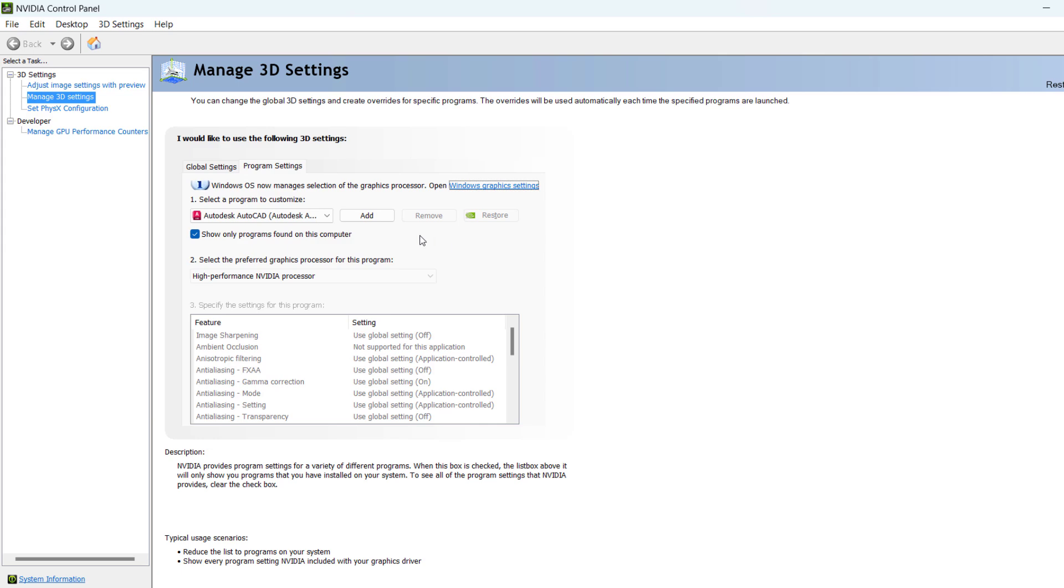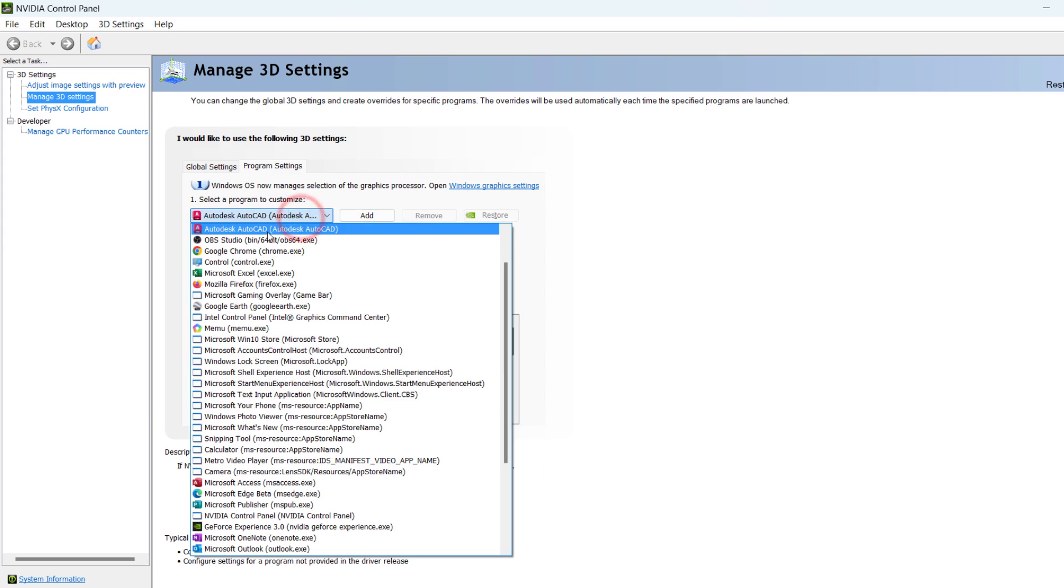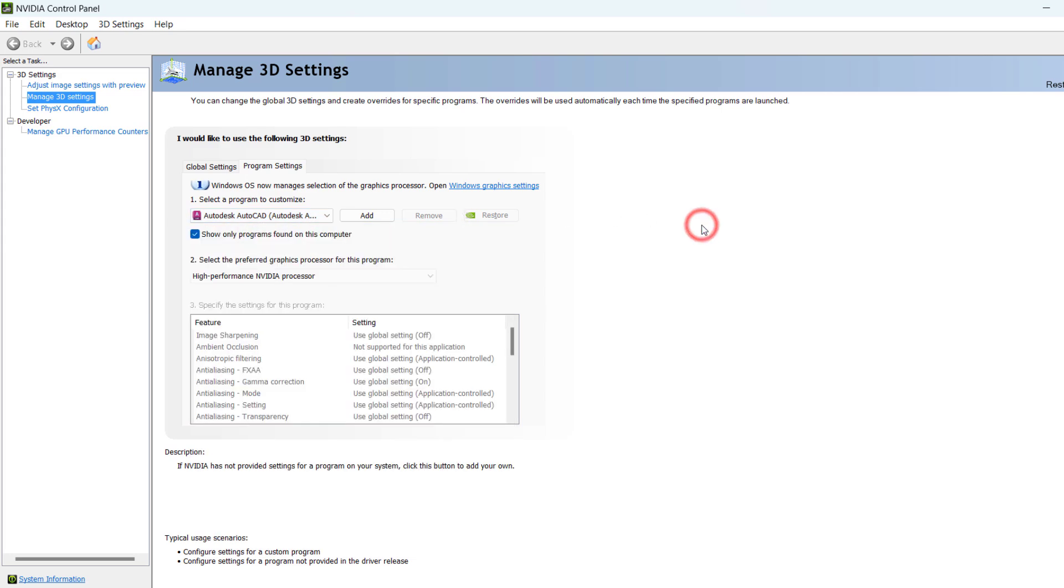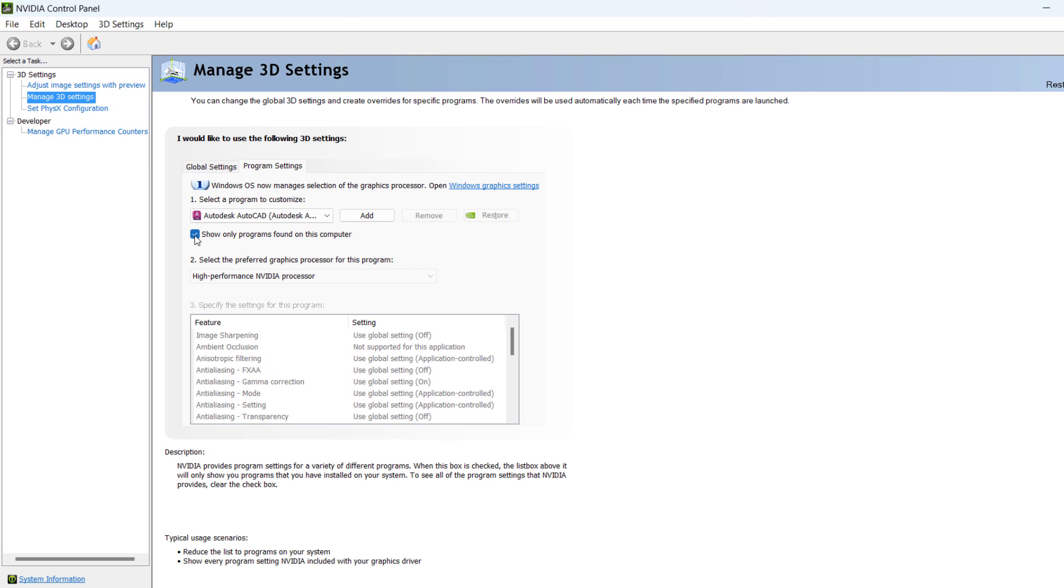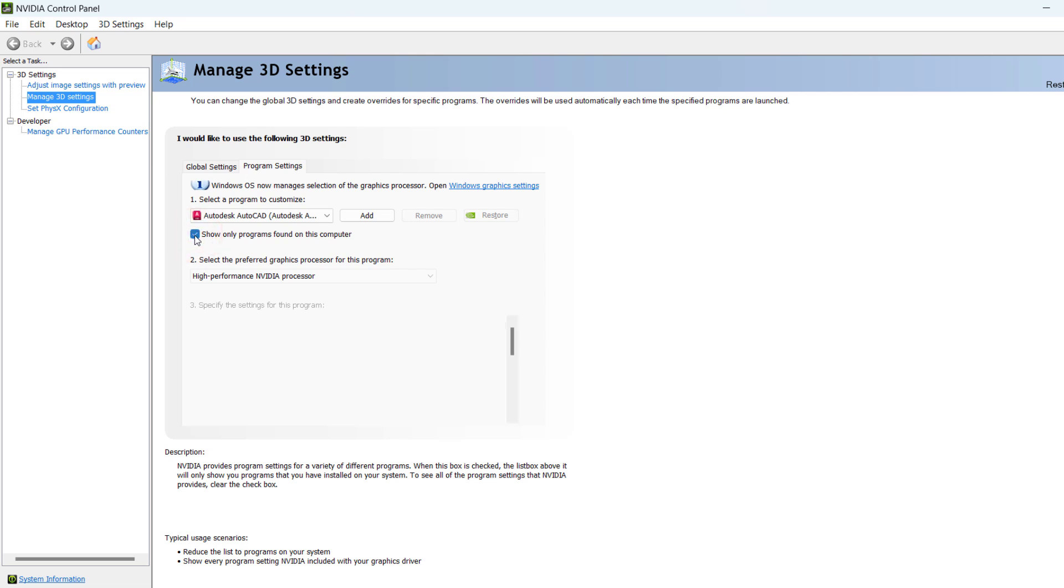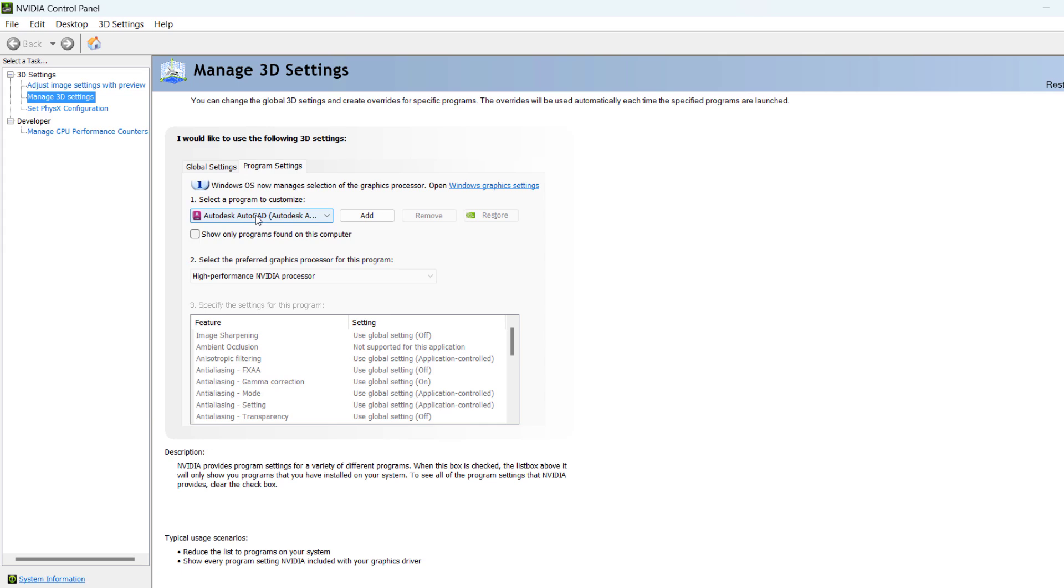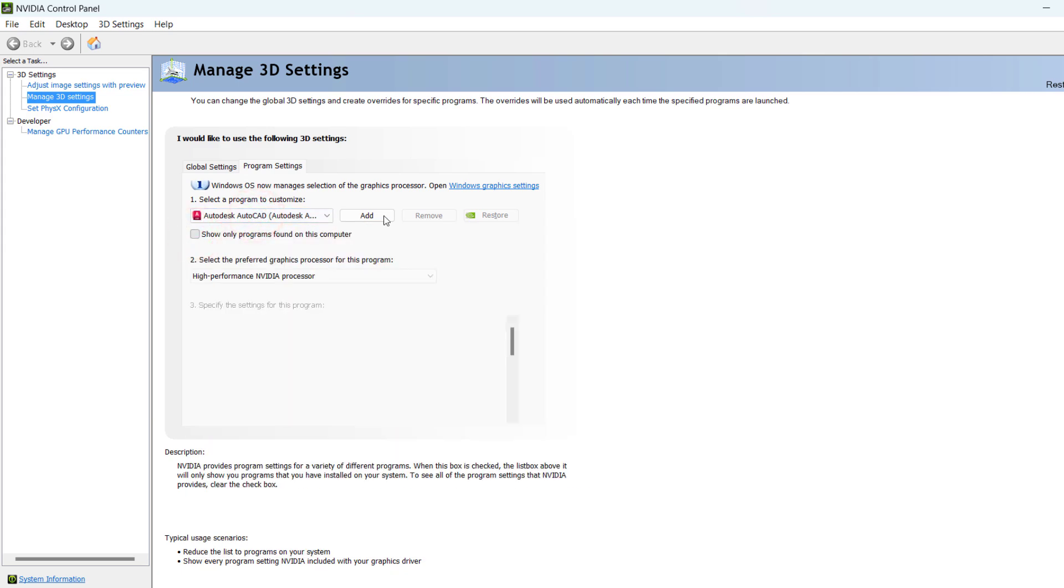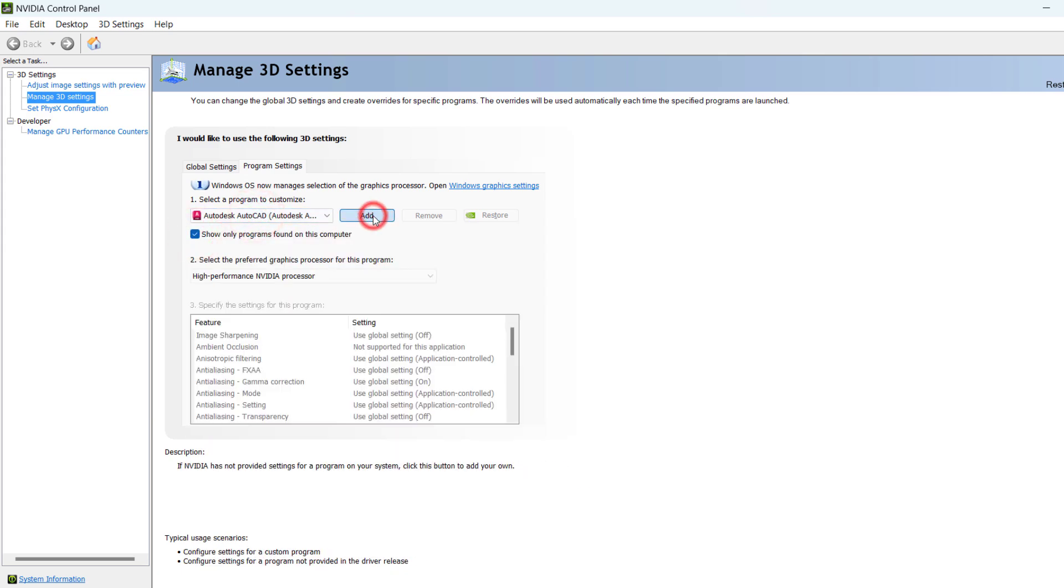Then here, select the Autodesk product that you want to configure for high performance. And if it does not appear, you can also remove this selection from here and search for it. Add, and you can examine if you do not find the Autodesk program.